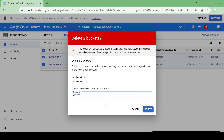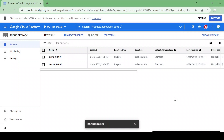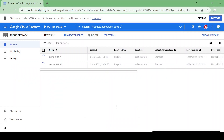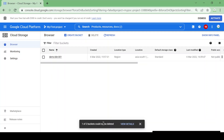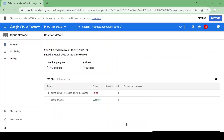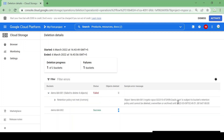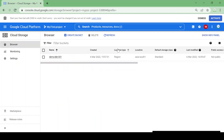Suppose now I want to delete both buckets. It will give me an error for bucket 001 because the retention period is two days and it's locked. One of two buckets could not be deleted. You can see: bucket 002 — success; bucket 001 — failed because it cannot be deleted due to the retention policy. In this way you can provide protection to your Cloud Storage bucket. Thank you.